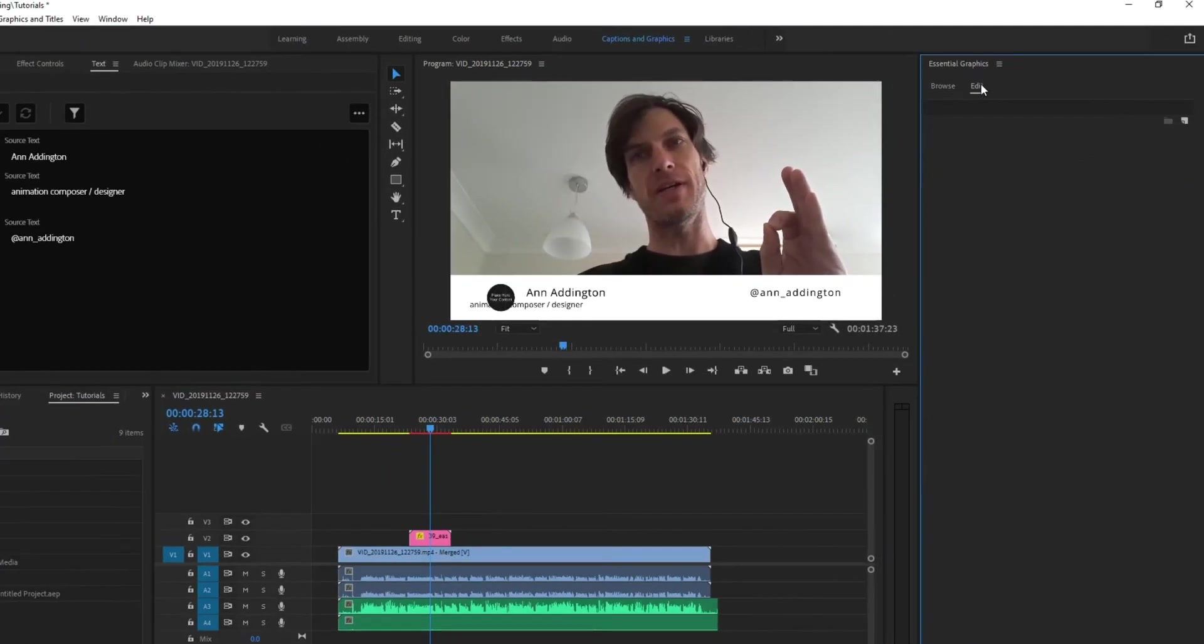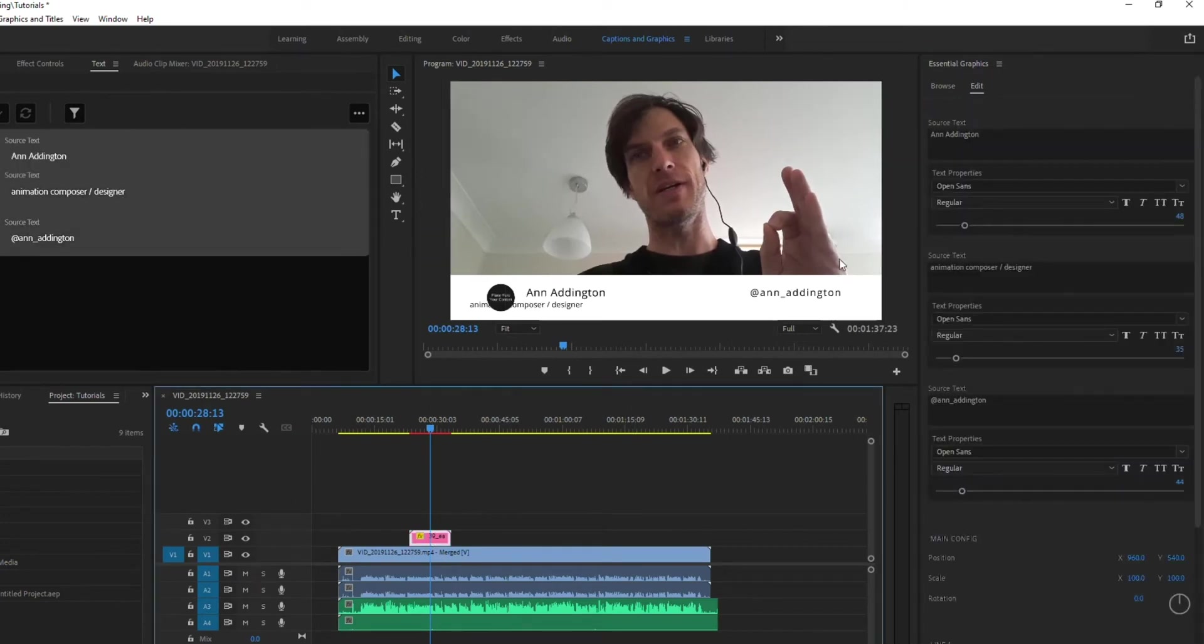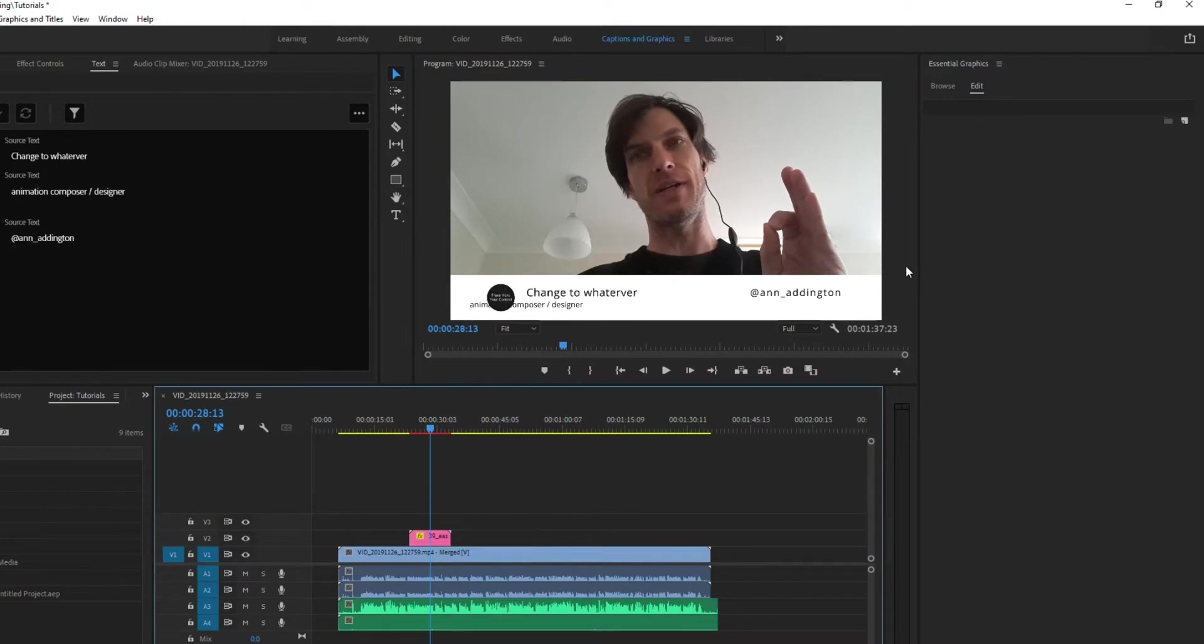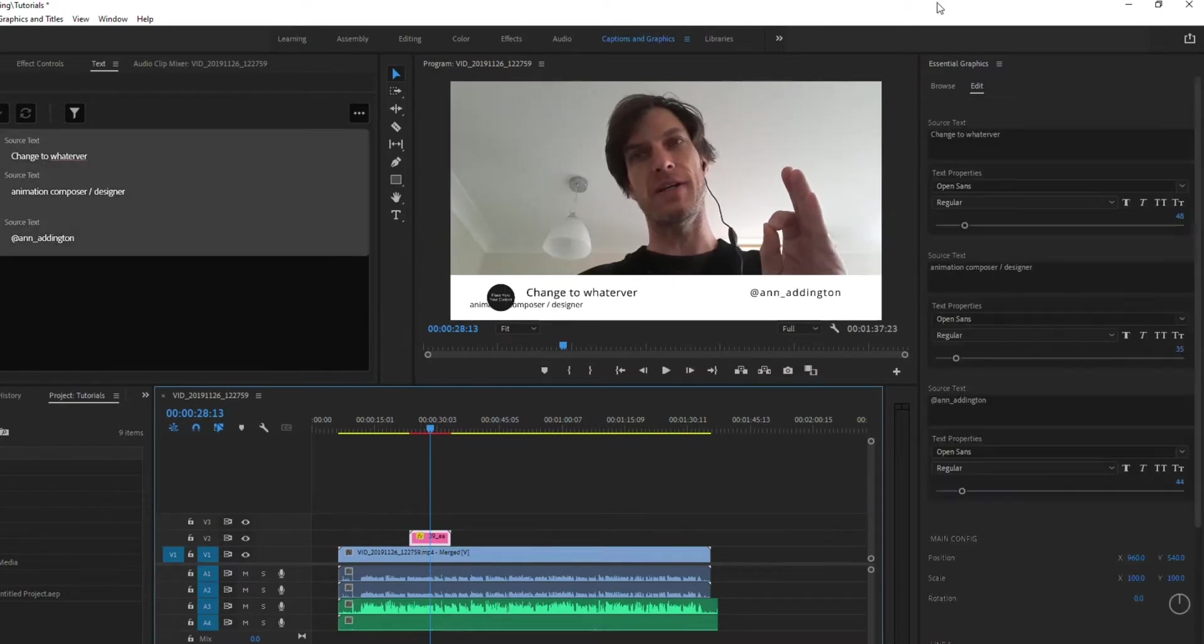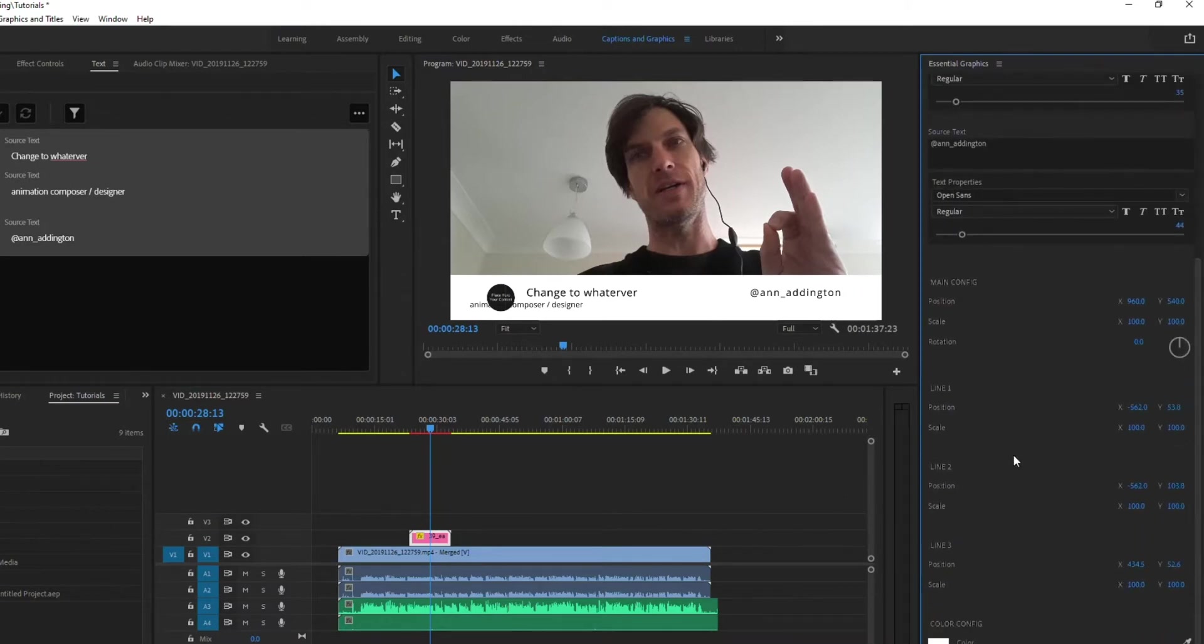So if I go over to edit, and I click on that particular graphic, you can see it gives me an option so I can change the name to whatever, and it will update. And I can do that each and every time. You can also change the location so that bottom text that's out of alignment.